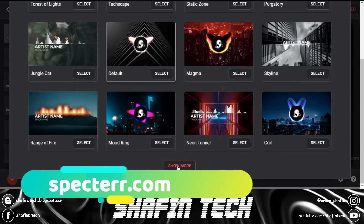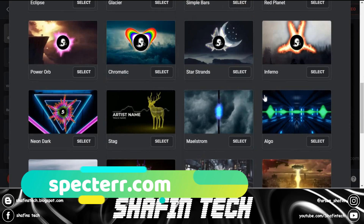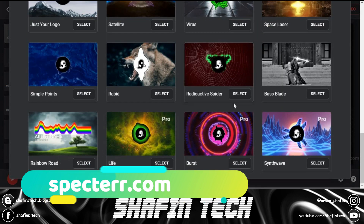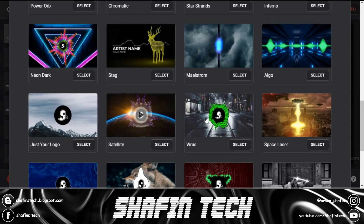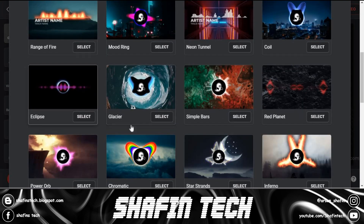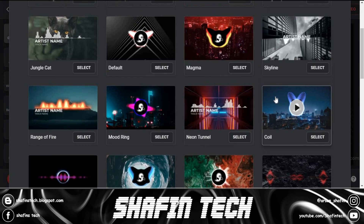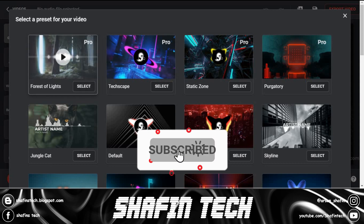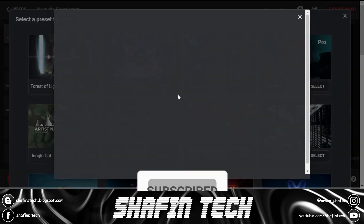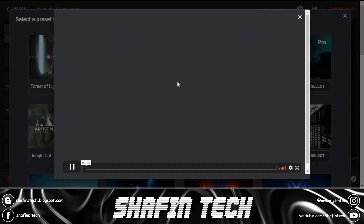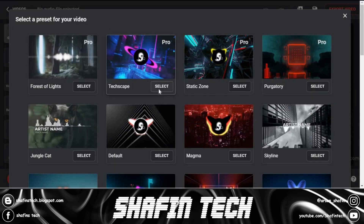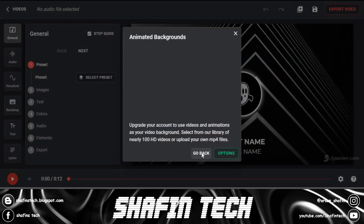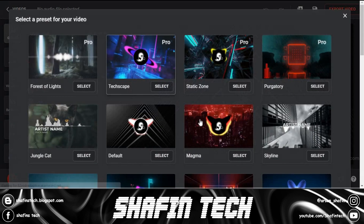Number three is specterr.com. At Specterr, you can easily create music visualizers and lyric videos online. Make your first video for free — it only takes a couple of minutes. Features include an easy-to-use online editor, unlimited video and file storage, fast cloud rendering, and you can export as many videos as you want.